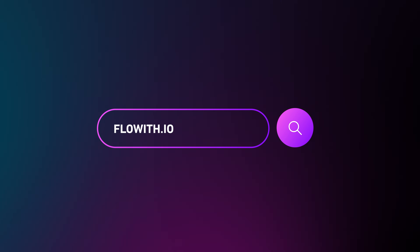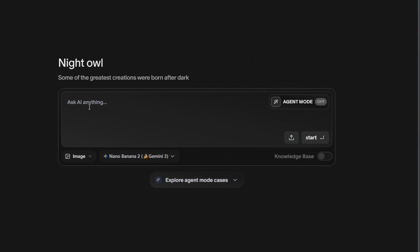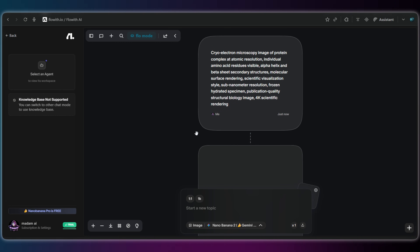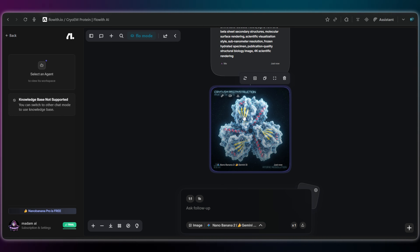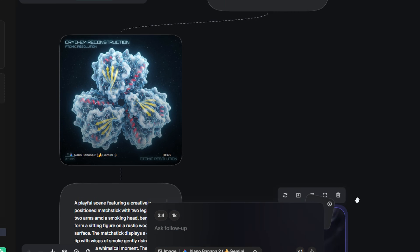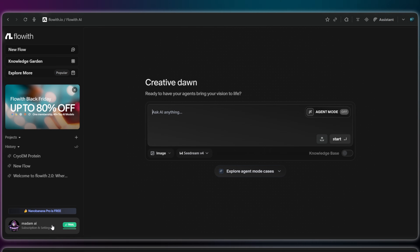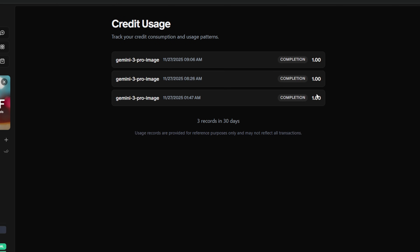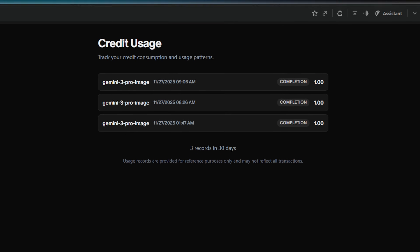Next on the list is Floweth.io. Using it is simple — just switch the mode from Regular to Image and you are ready to start creating. Right now they are running a promotional offer where you can claim a free one-month trial upon sign-up. This gives you about 1,000 credits. Every image generation costs just one credit, which means you get about 1,000 free images. That is just insane value.